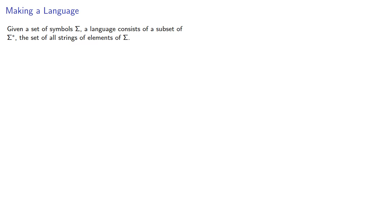Given a set of symbols sigma, a language consists of a subset of sigma star, the set of all strings of elements of sigma. But not all strings are in the language.